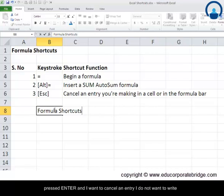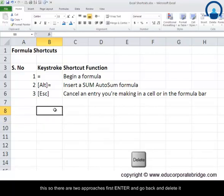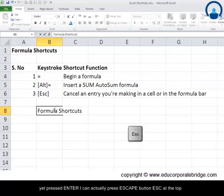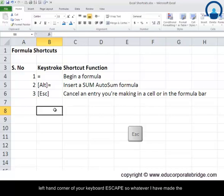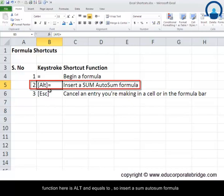The other shortcut is for canceling an entry in a cell. Say I am writing 'formula shortcuts' in a cell and have not yet pressed Enter. Instead of pressing Enter and then going back to delete it, I can press the Escape key (ESC) at the top left corner of the keyboard. This cancels whatever entry I was making — a very useful function.